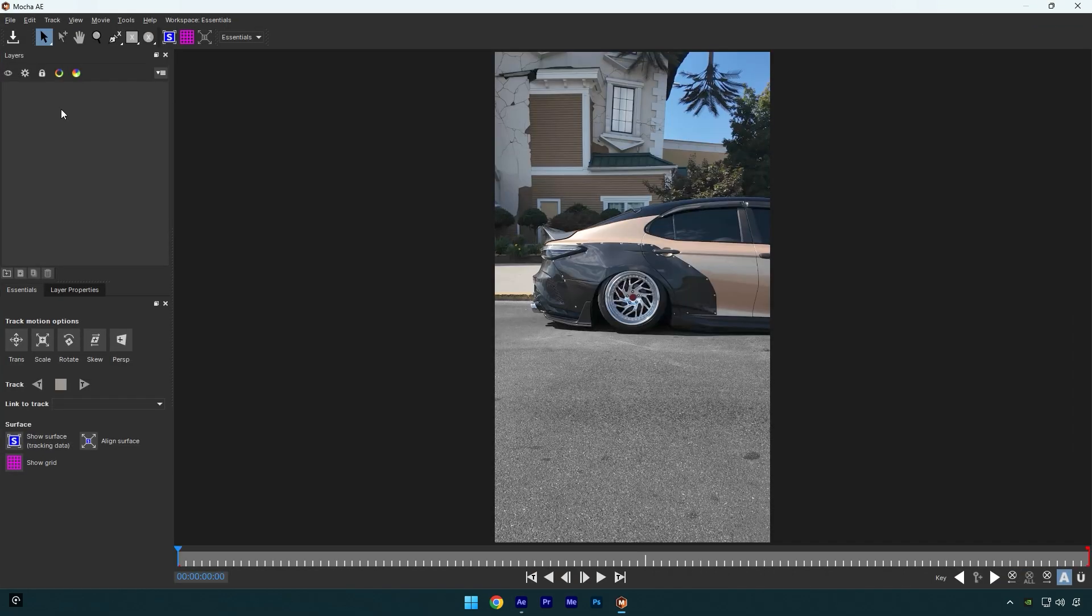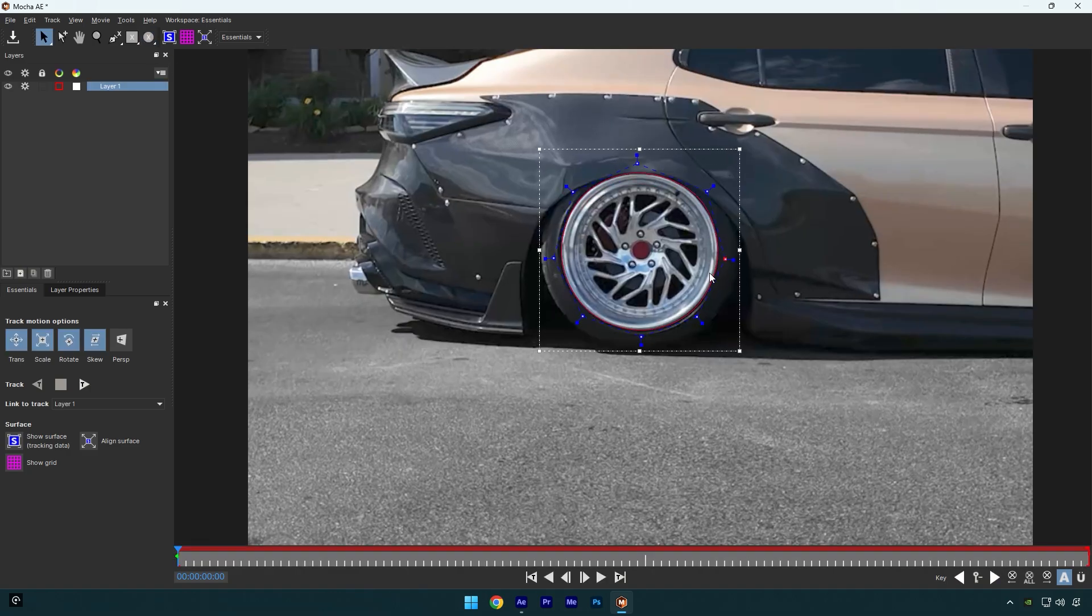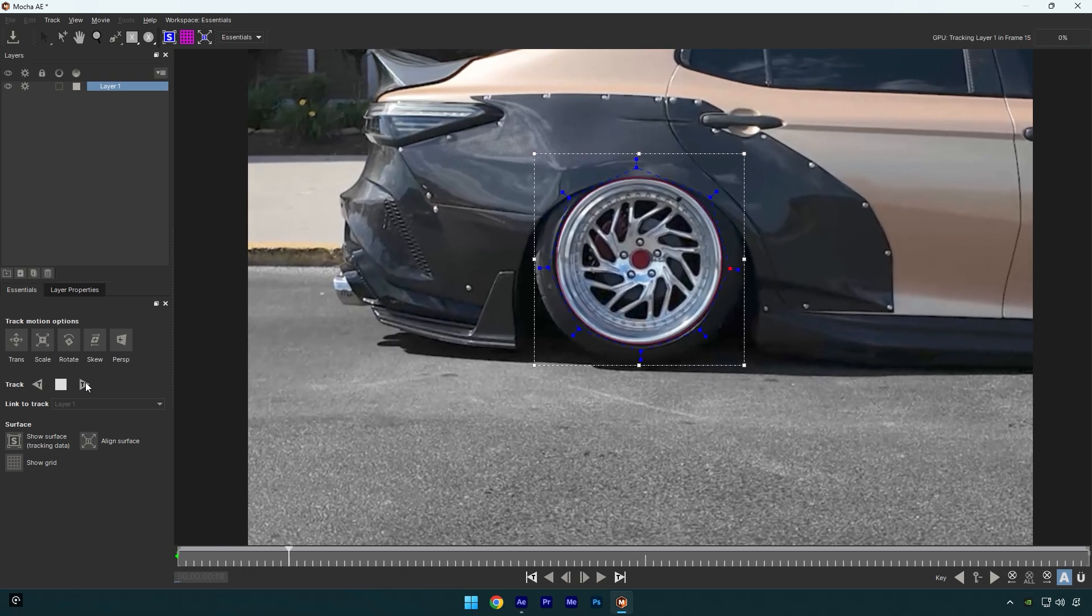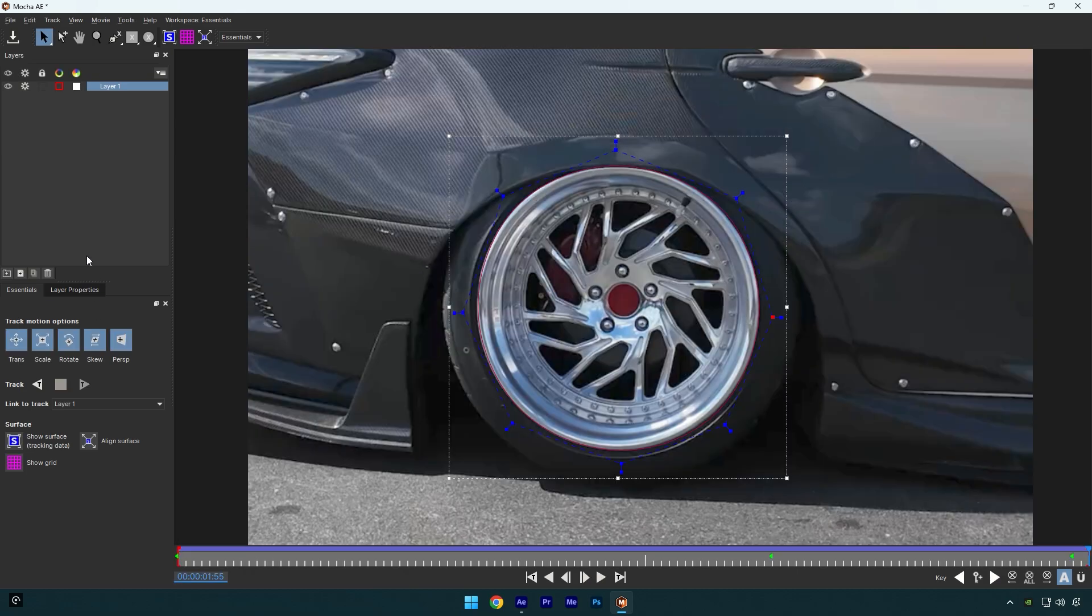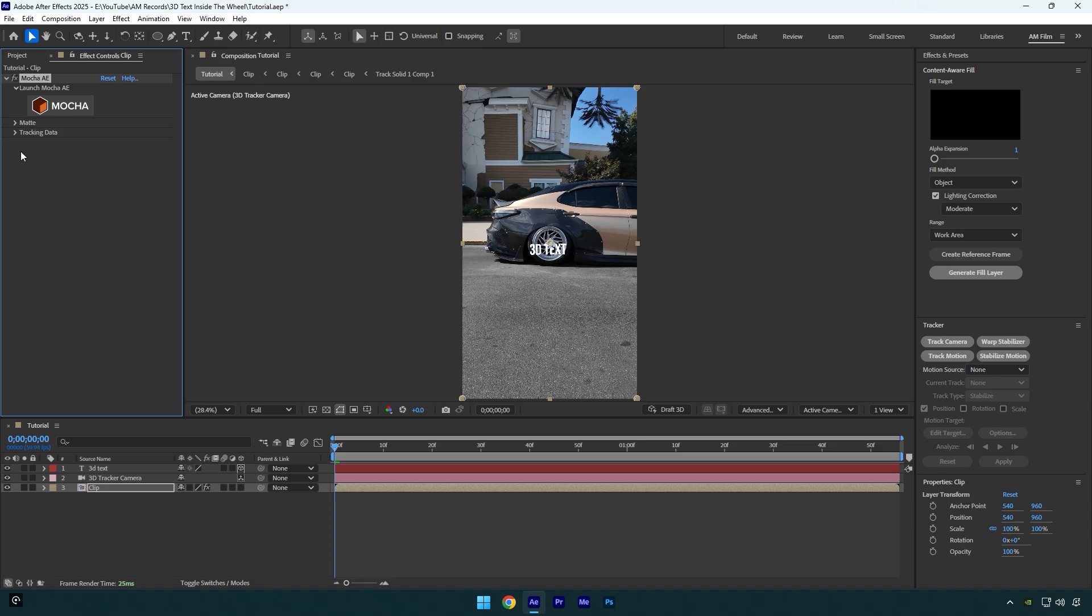Once you are done, enable Perspective and hit on Tracking button. As the tracking is done, click on Save and close Mocha AE. Now expand Matte and click on Create AE Masks.